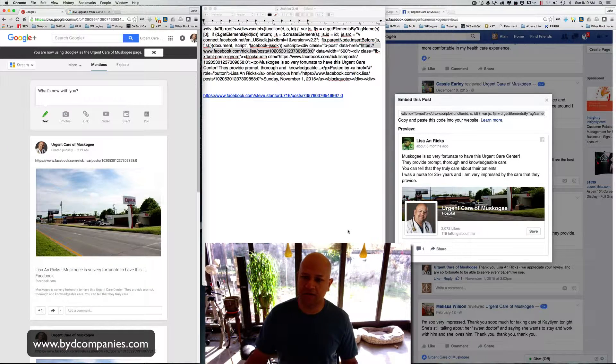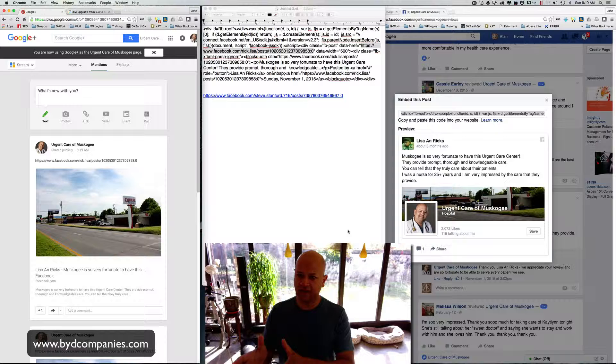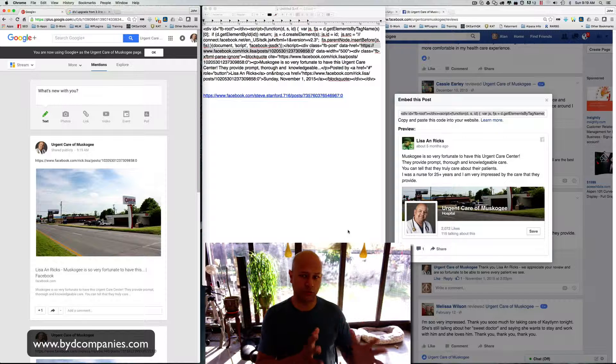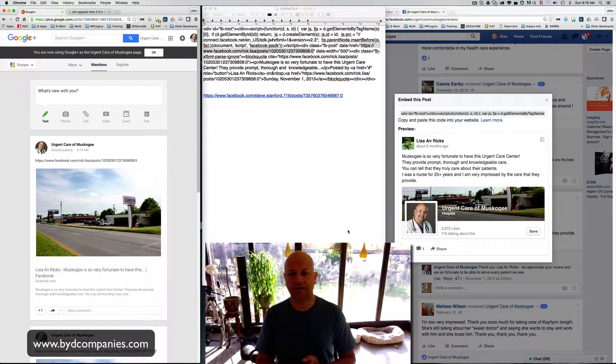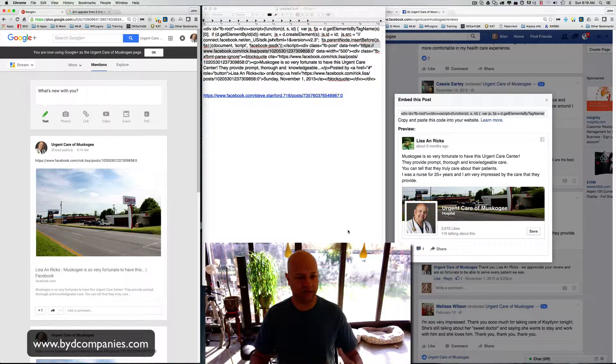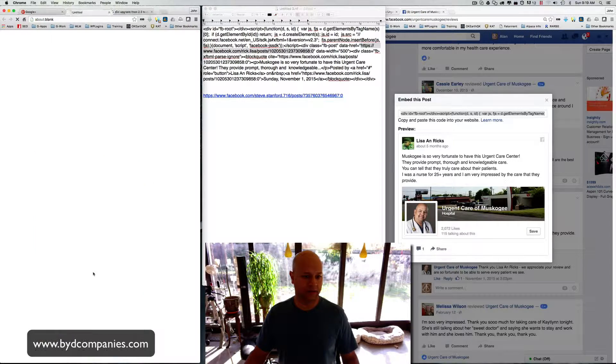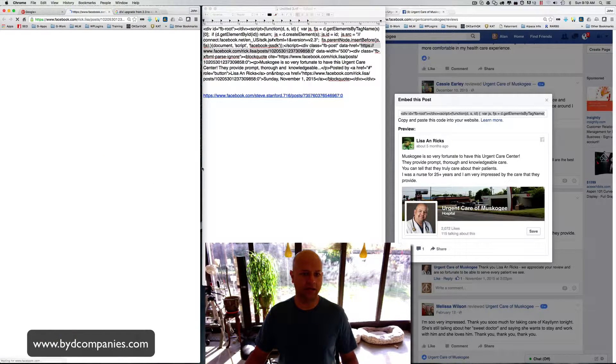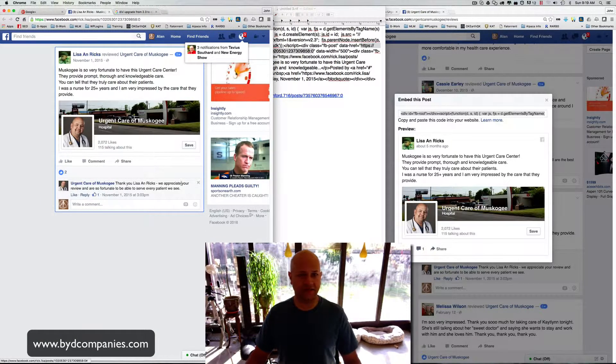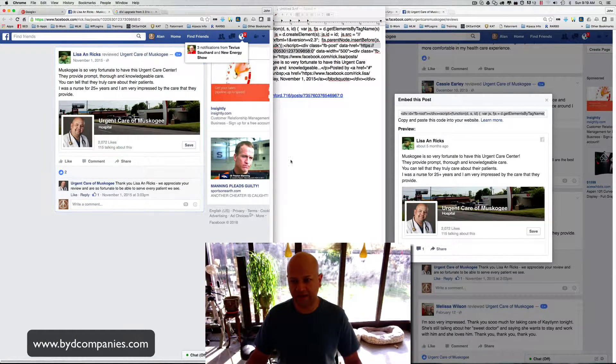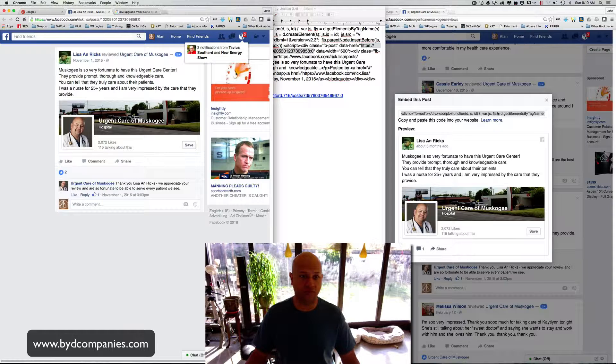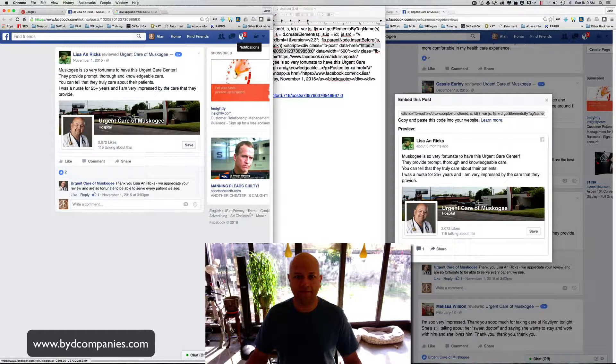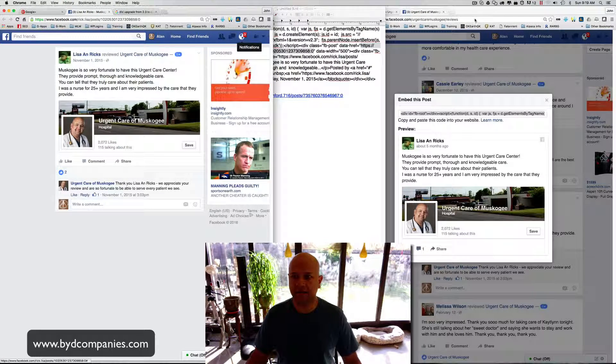So hopefully that helps you get your Facebook reviews over to your Google+, so at least when somebody clicks on the link in Google+, it goes directly to the Facebook review. And they can see it as a real review from a real person. Okay, take care, guys.